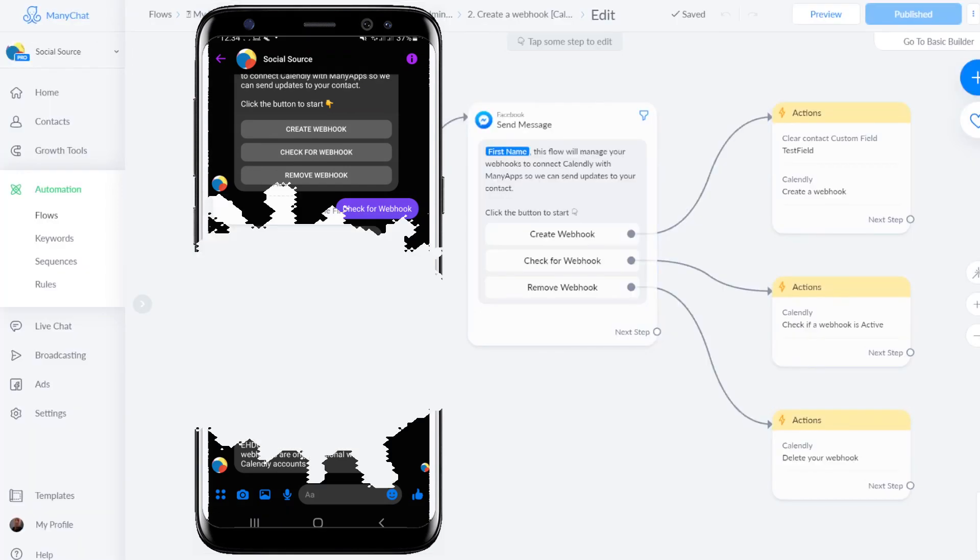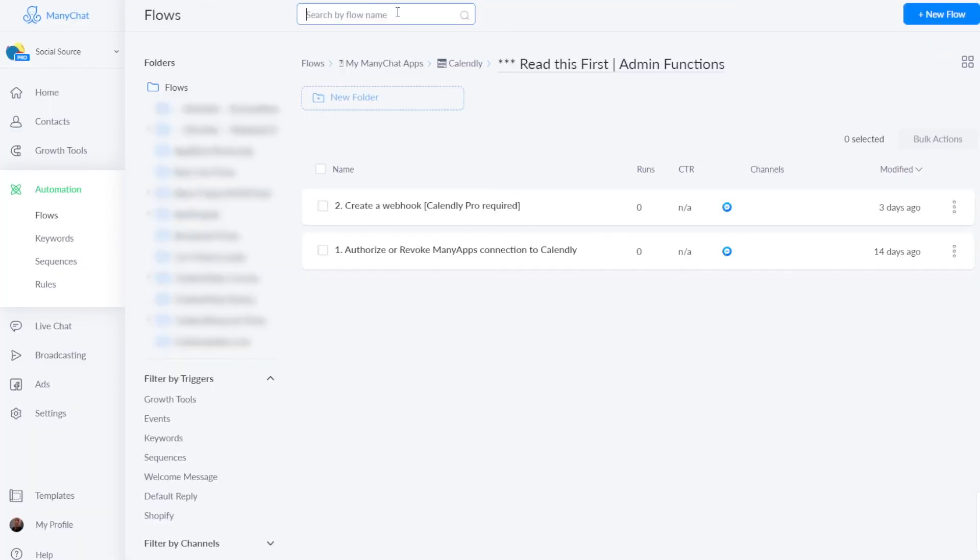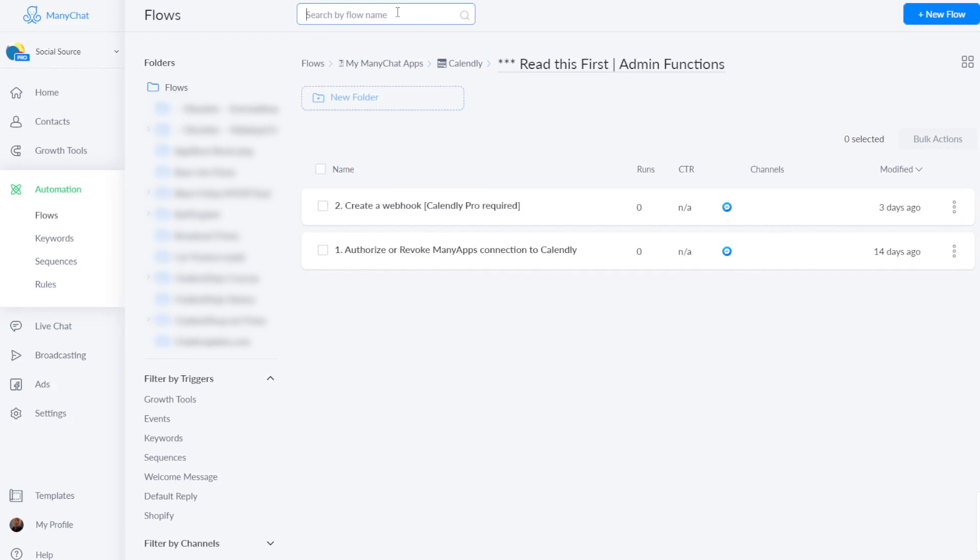This is actually all there is to it to have this Calendly template and app working. And I see this video is about 10 minutes. And if you follow this video, it will maybe take 5 more minutes to set up your Calendly account. So in 15 minutes, you are ready to go and accept Calendly appointments and manage them and have your user manage them all inside ManyChat. Thanks for watching the video and if you have any questions, please let me know.